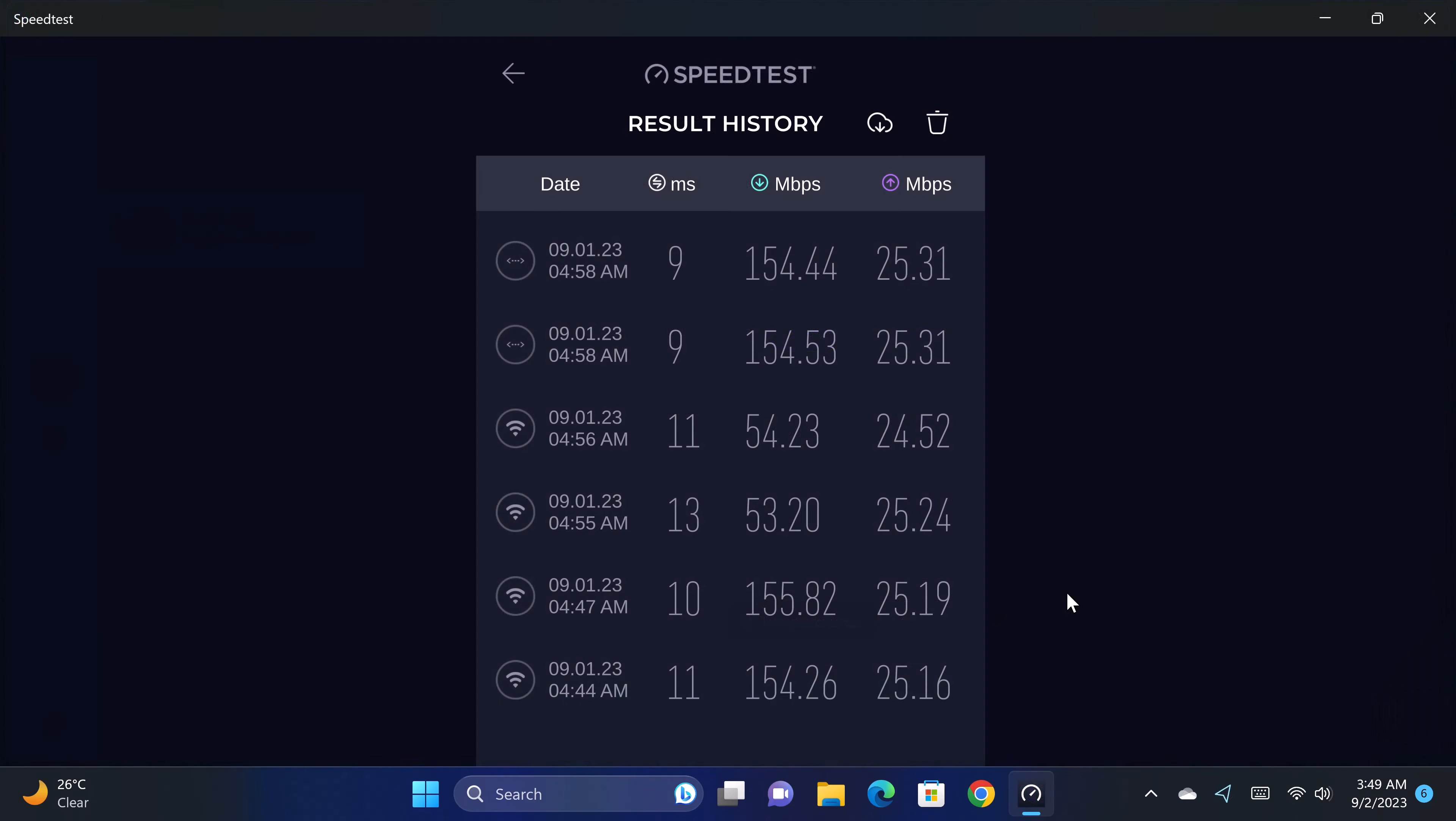In testing the speeds of its WiFi 6 adapter and its gigabit LAN port based on my network's speed of 154 MB per second, only the 5 GHz band and the LAN port achieved the maximum speed. The 2.4 GHz band struggled quite a bit, only achieving 54 MB per second.